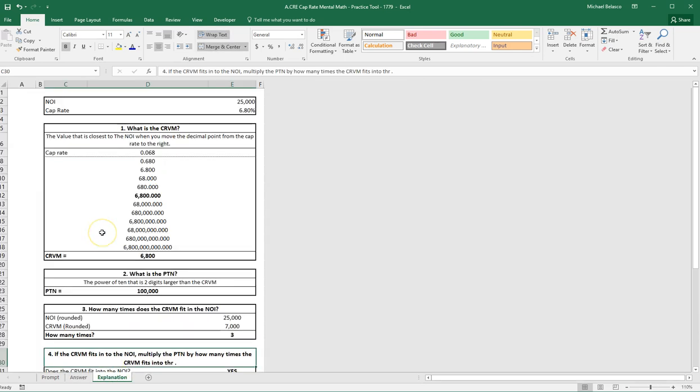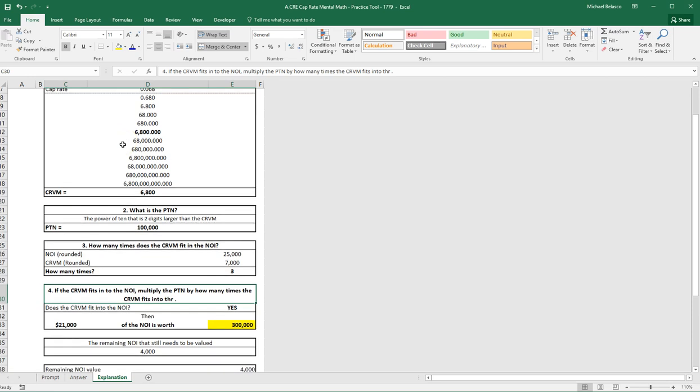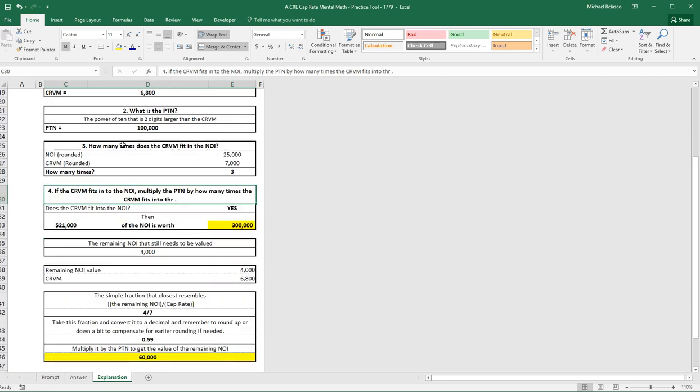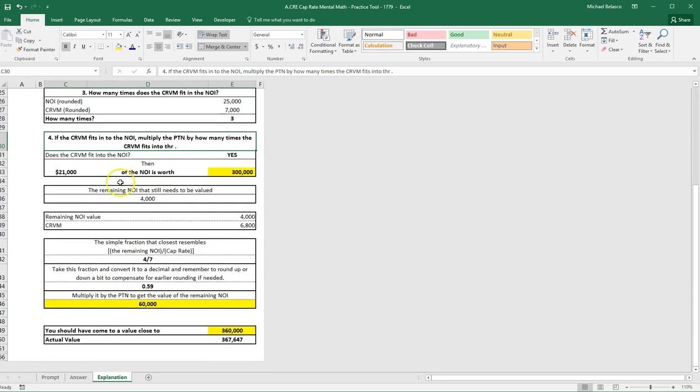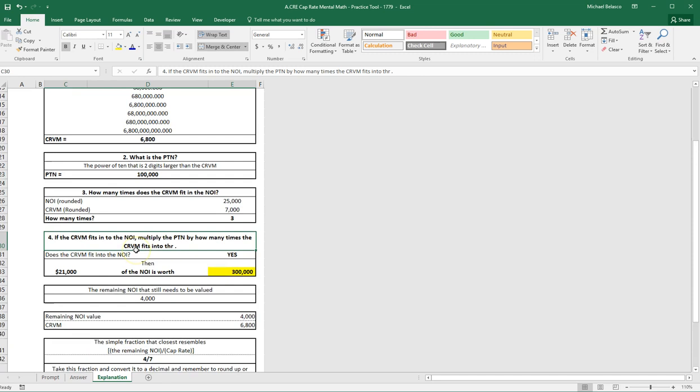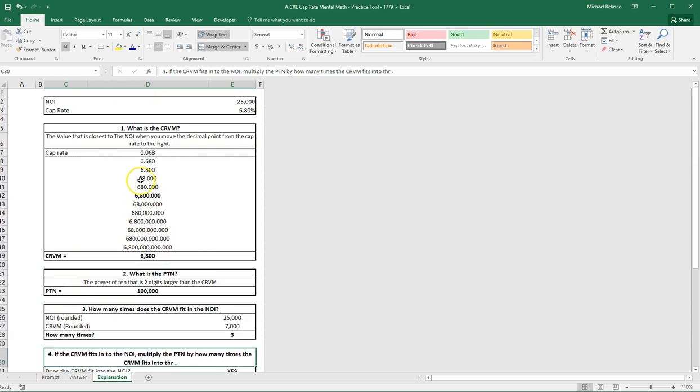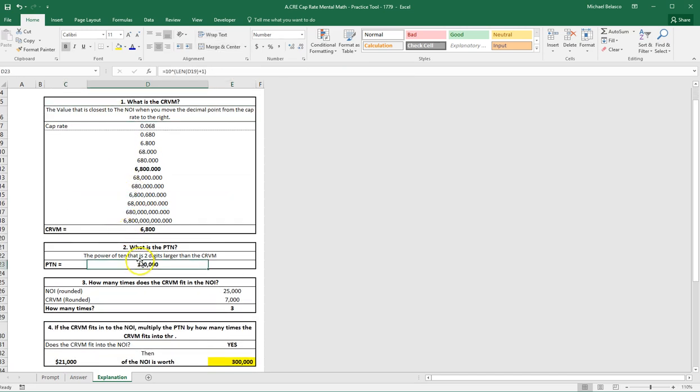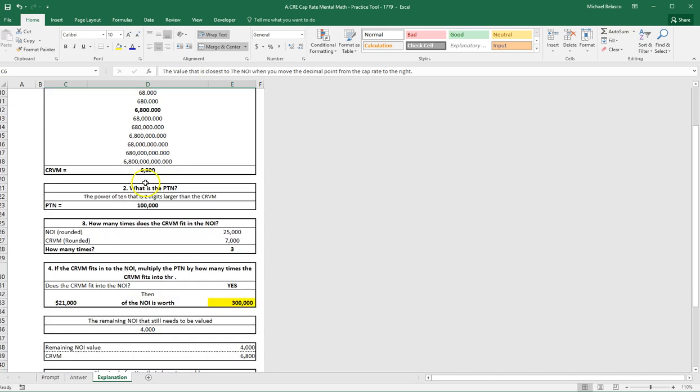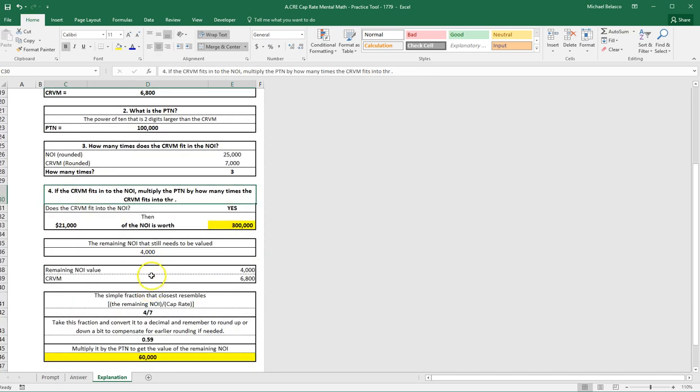The final tab is the explanation tab, which walks you step by step through the Anchor Method for doing cap rate mental math. This is really it, it's very straightforward. This will give you definitions and help as you walk through. There's prompts and information.